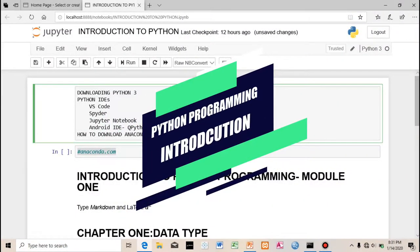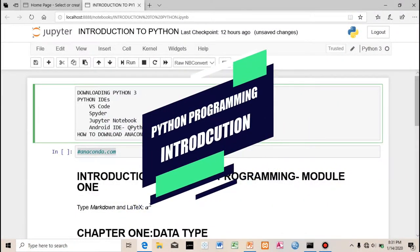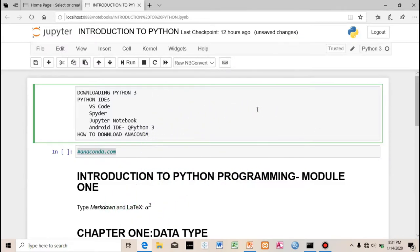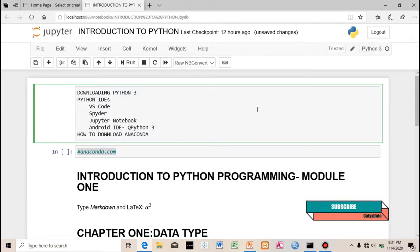Hi everybody, welcome to Calyx Data. This video is going to be our first video on Python programming, so we're going to be doing an introduction to Python programming. These are things we're going to be needing for data science and machine learning classes.